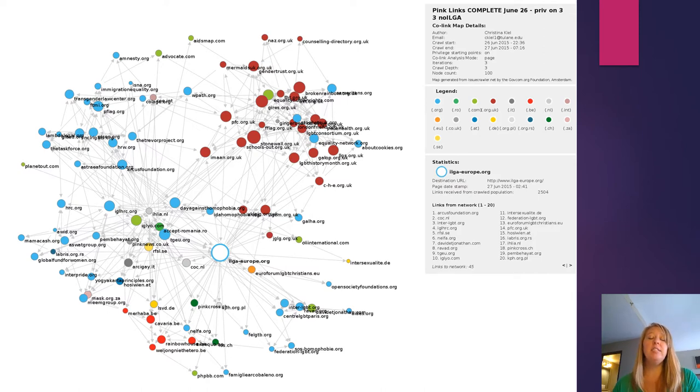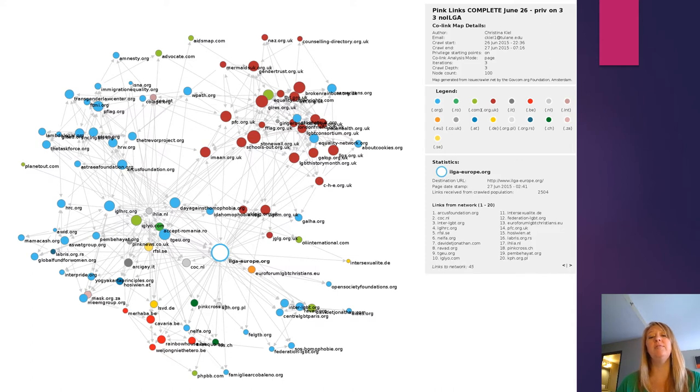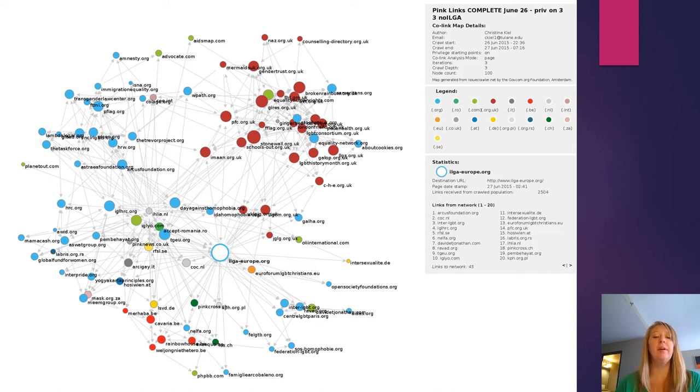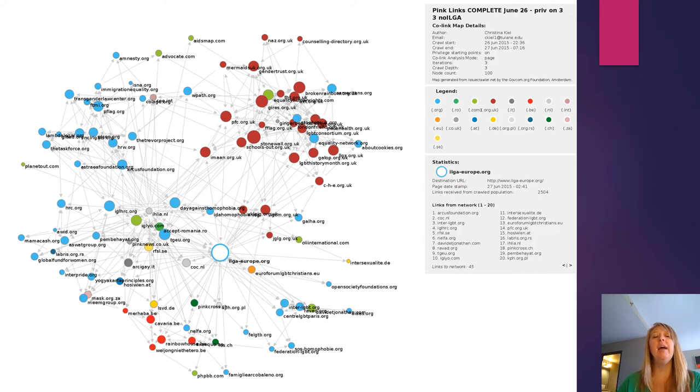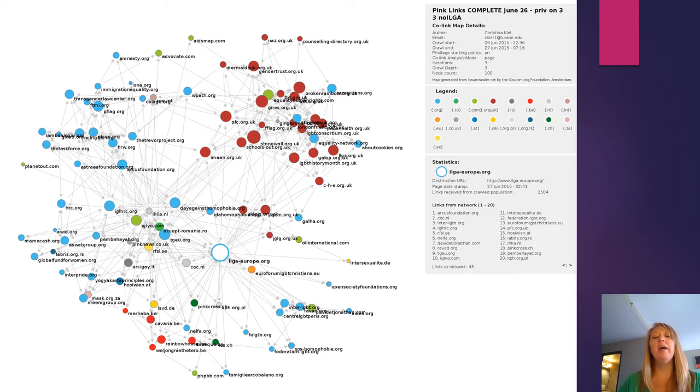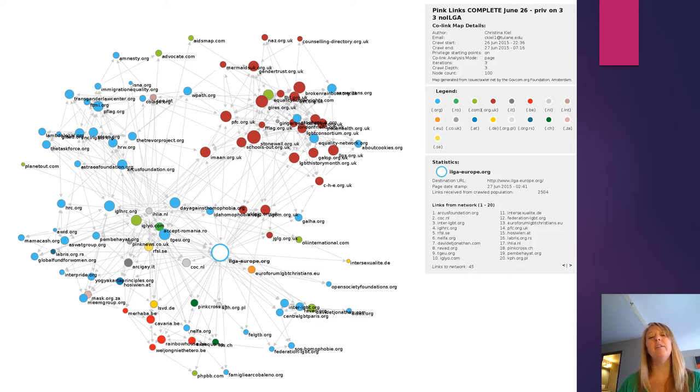Interestingly, when we see websites from Latin America in particular on this network, they tend to be websites that are promoting not necessarily specifically LGBTQ rights, but sexuality and reproductive rights in general.